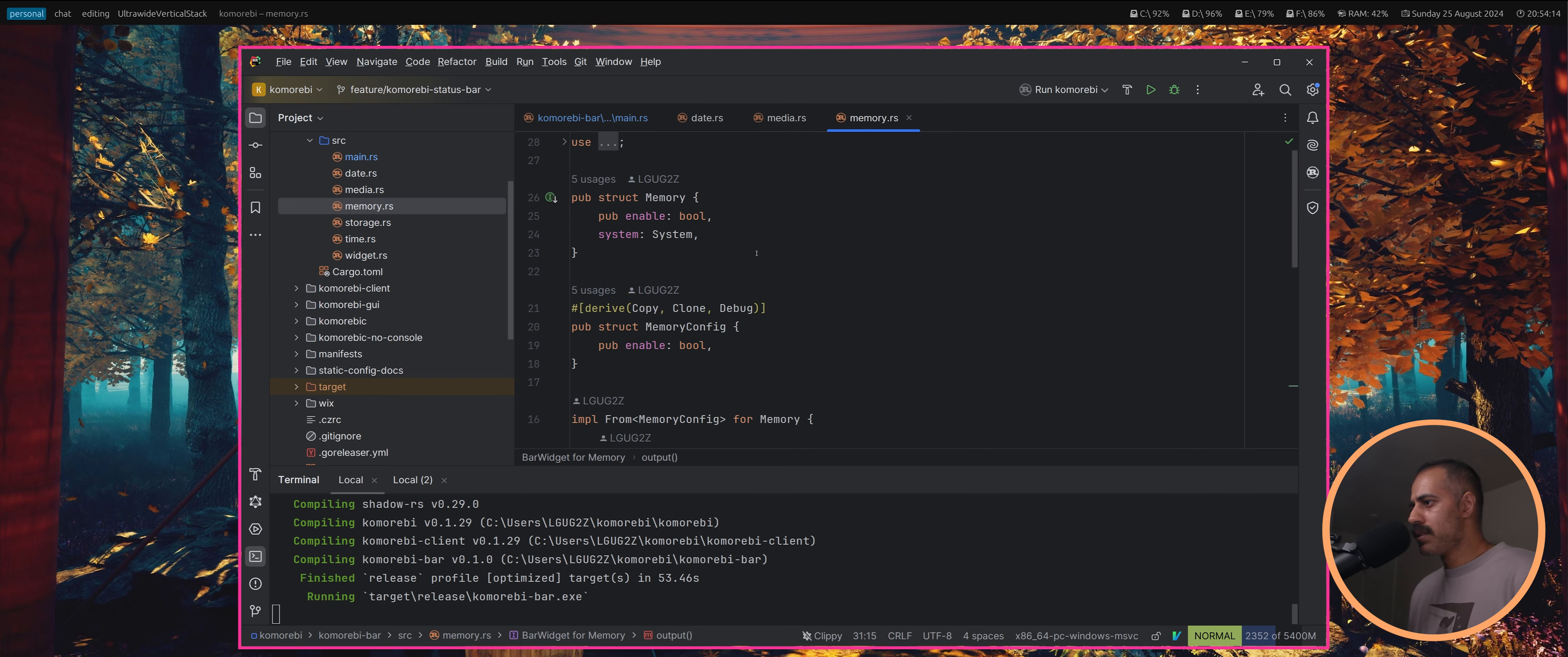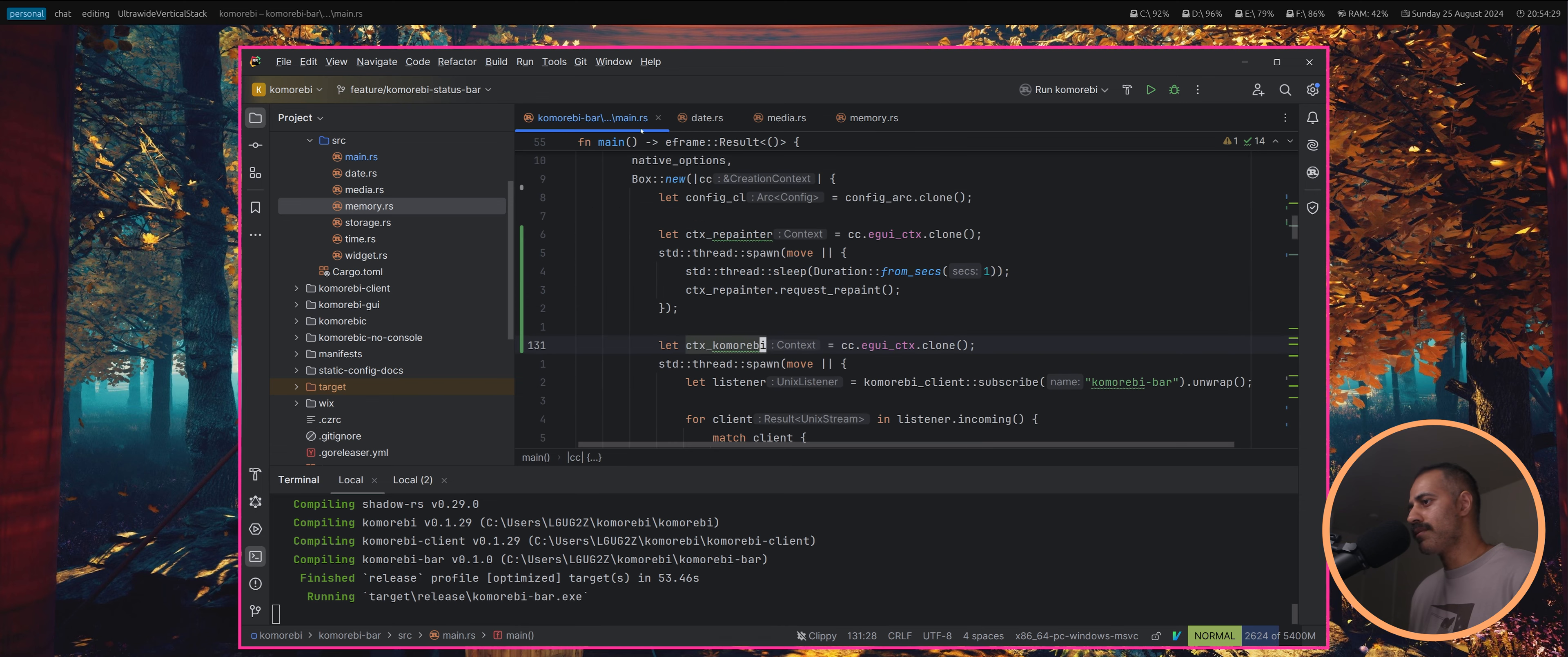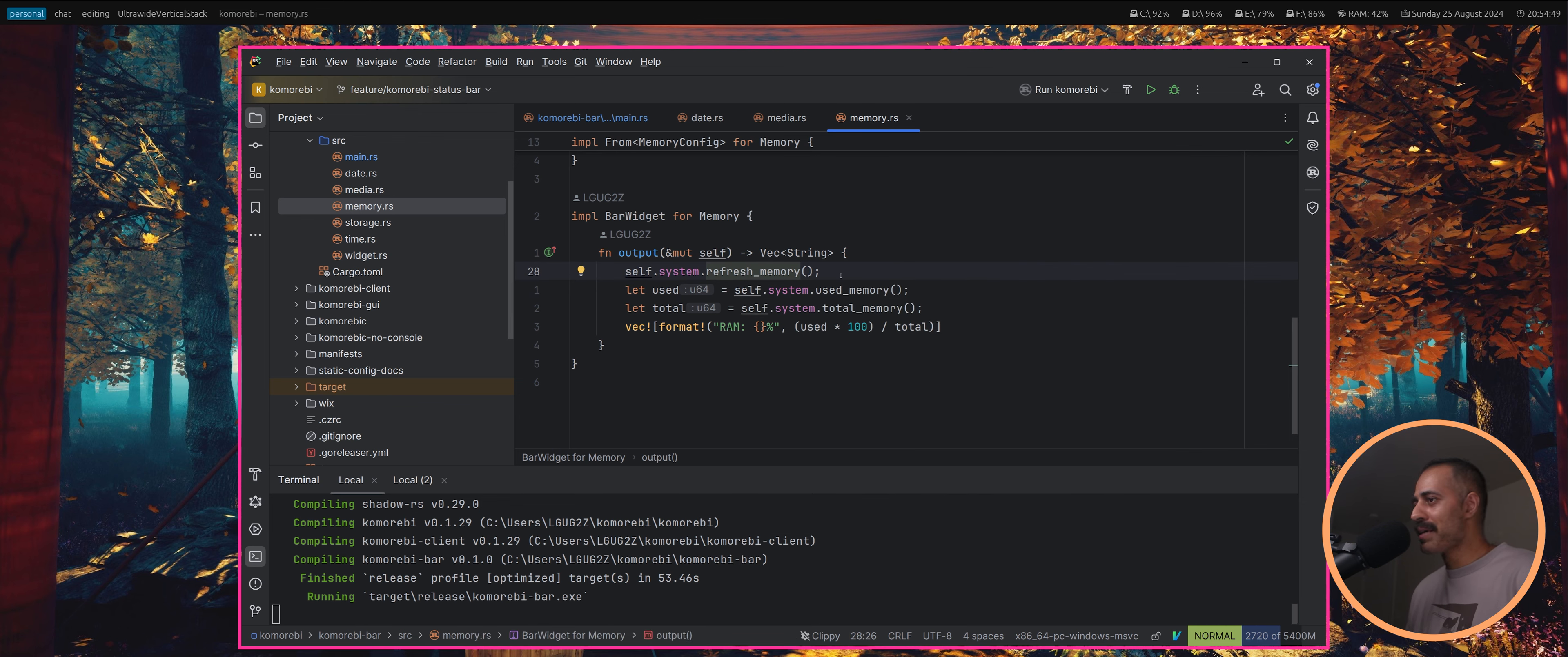Let's take a look at memory first because right now even now every single second we're going to be querying the memory state, like the RAM percentage that is being used. We're calling refresh memory on every single context request repaint. By the way, in egui a repaint happens like whenever you go over this, it's constantly being repainted.